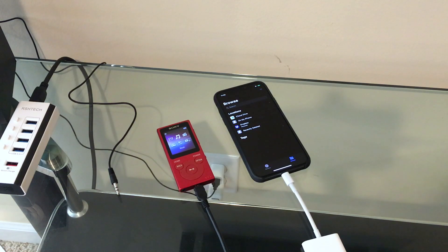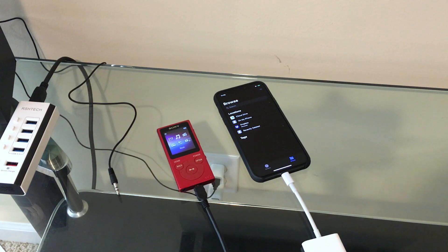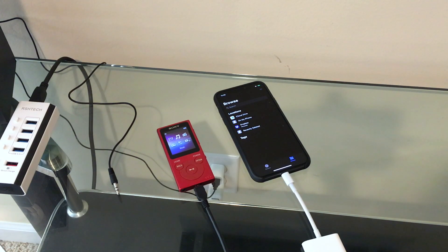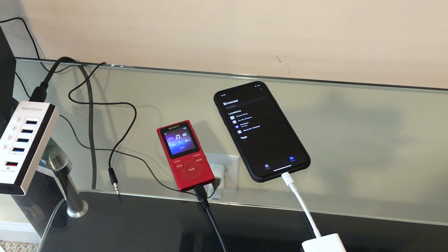All the links to the previous videos will be in the description below, and I encourage you to watch those. Today, we're going to take a look at the Sony Walkman and see if we can get it to attach to an iPhone.